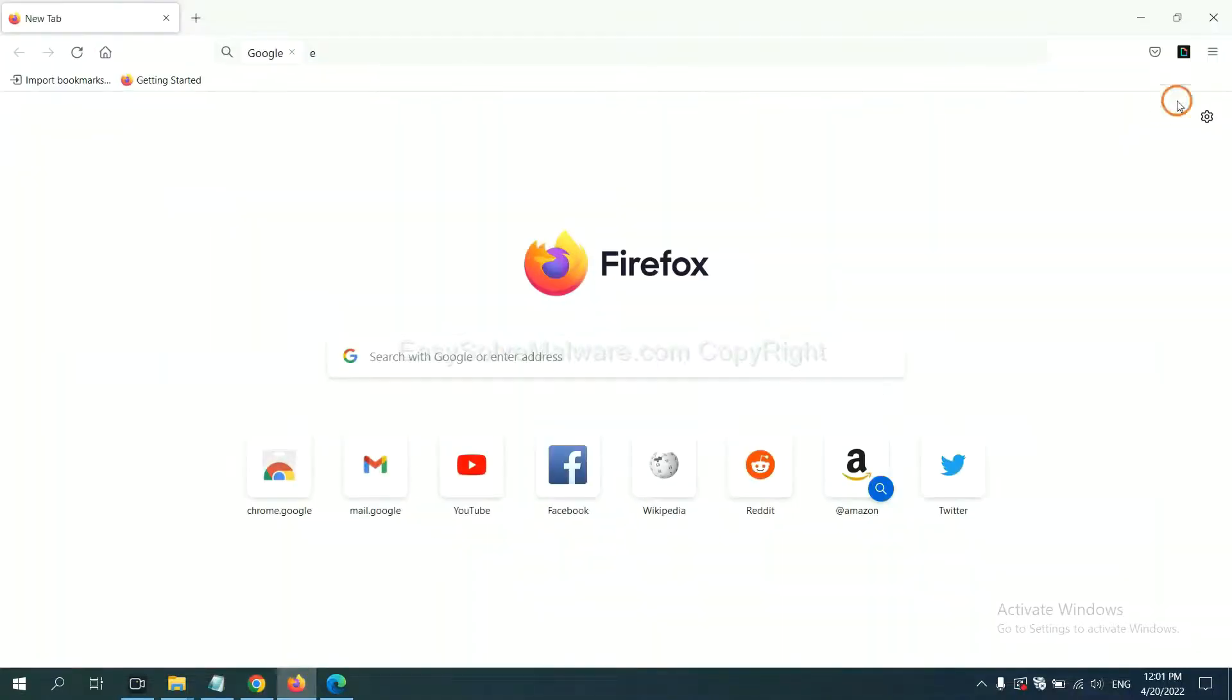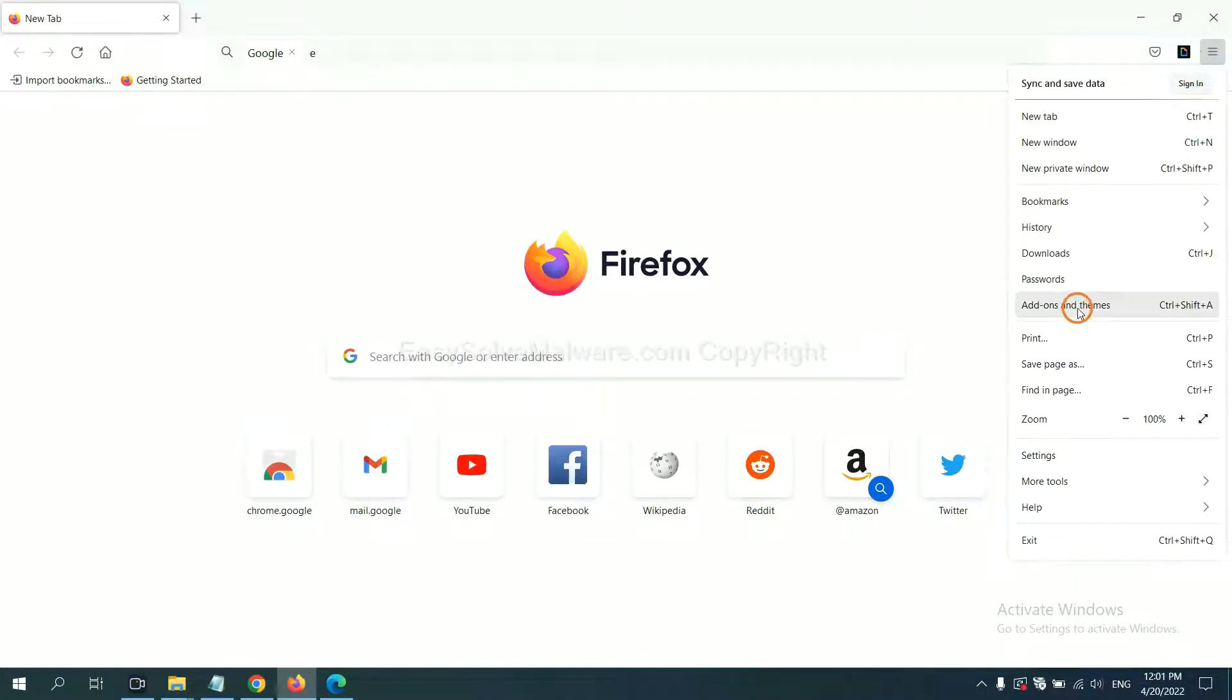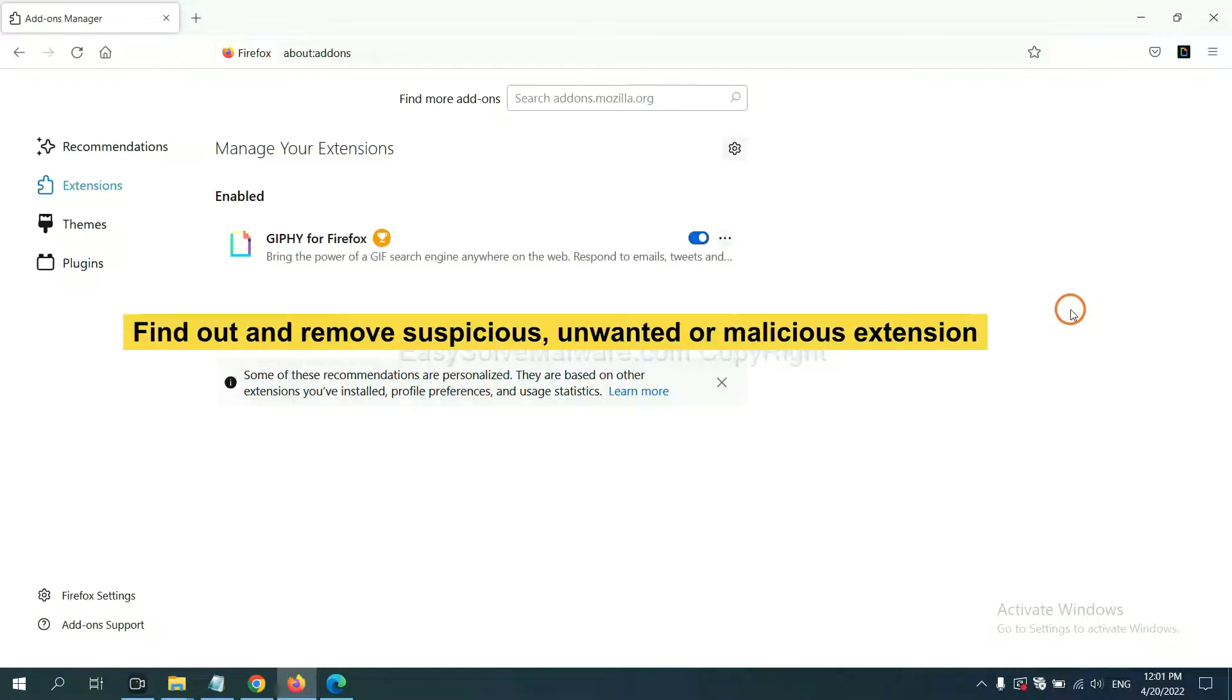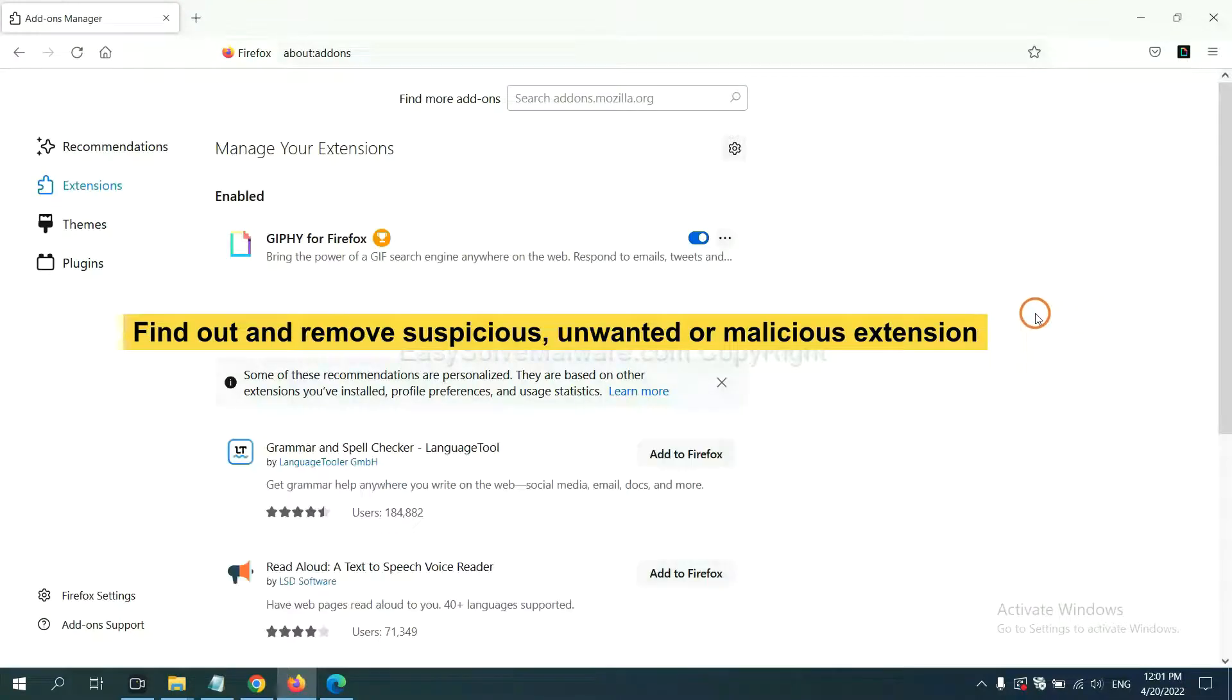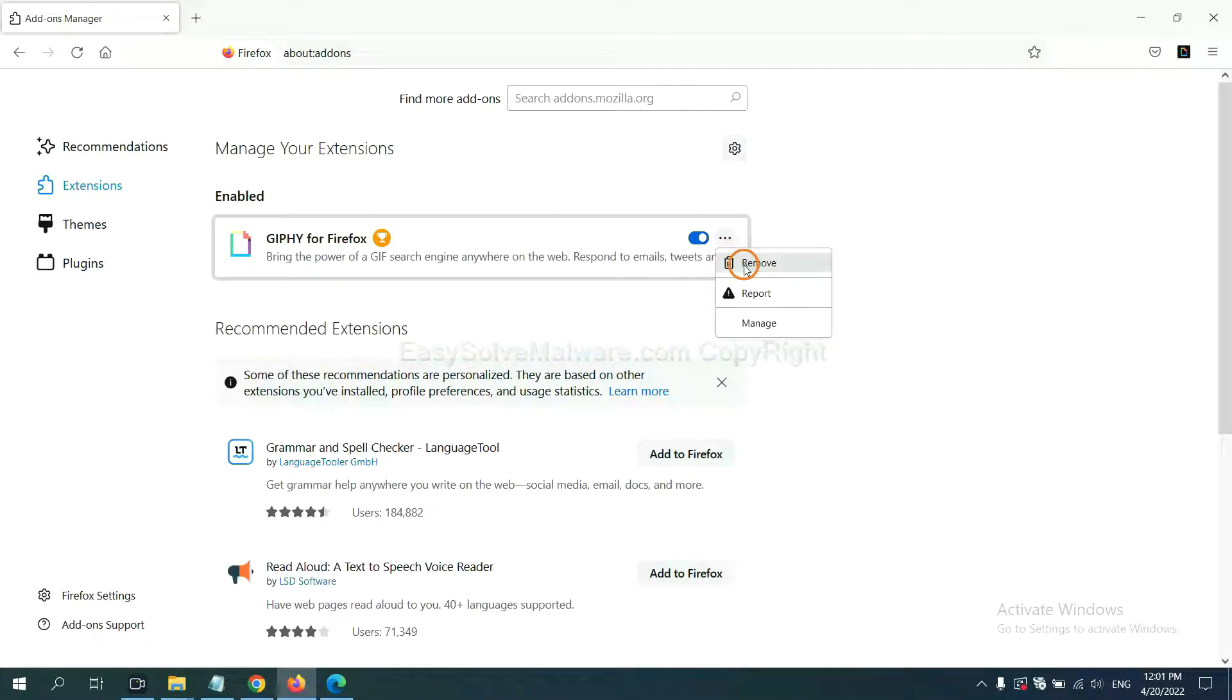On Firefox, click menu button. Now click here. And also you need to find out and remove the suspicious extensions. Click here and click Remove.